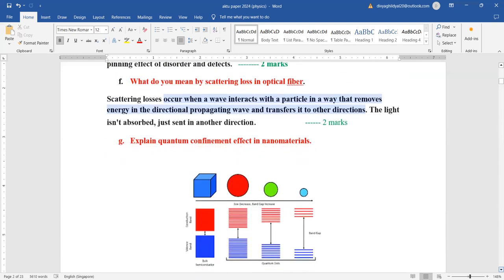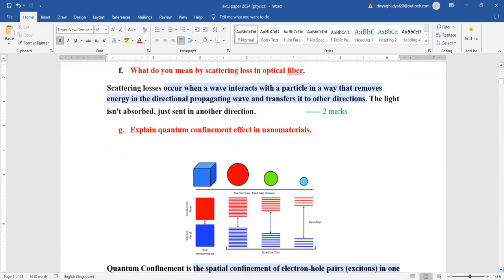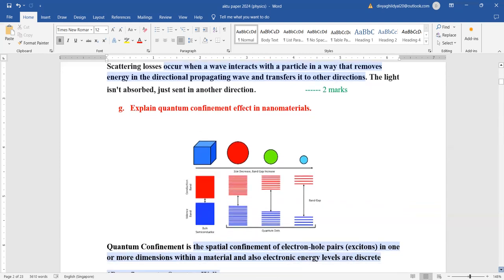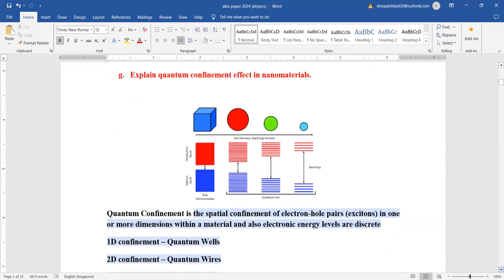What do you mean by scattering losses in optical fiber? Scattering losses occur when a wave interacts with a particle in a way that removes energy in the direction propagating the wave and transfers it in all other directions. Scattering is a very major source of loss in optical fiber.